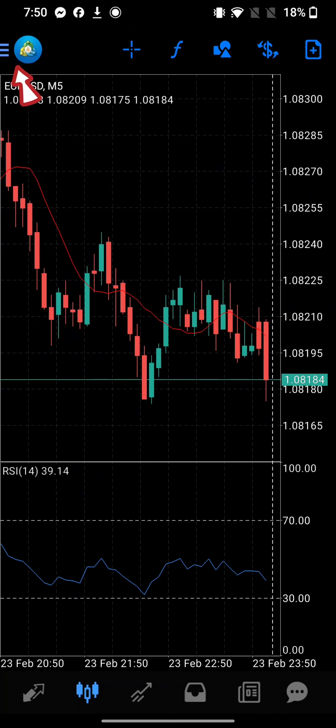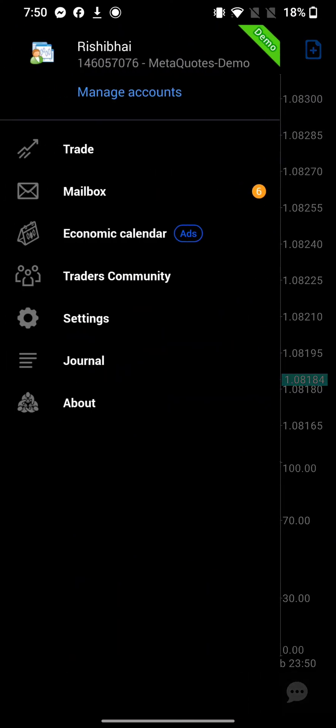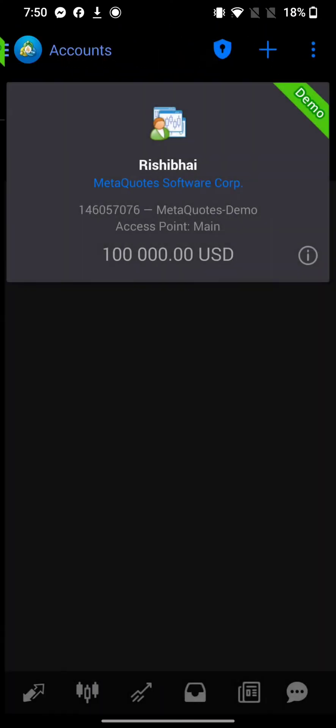Tap on three lines at the top left corner of the page and click on manage accounts. Click on the plus icon at the top right corner of the page.